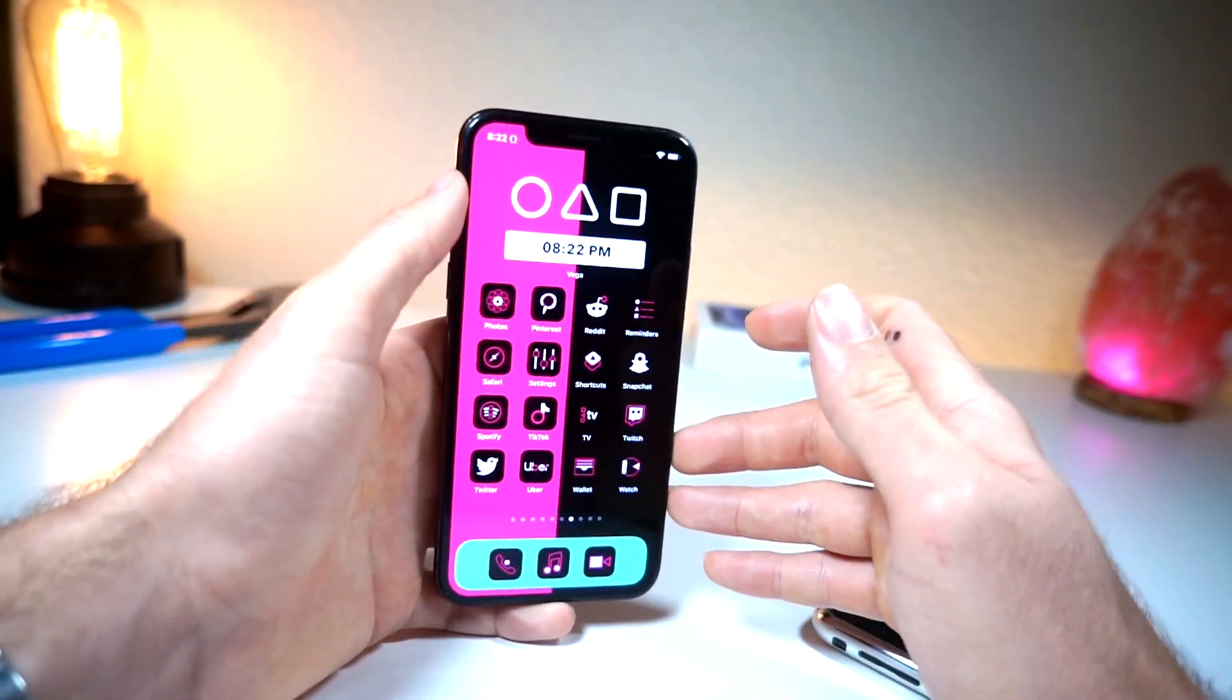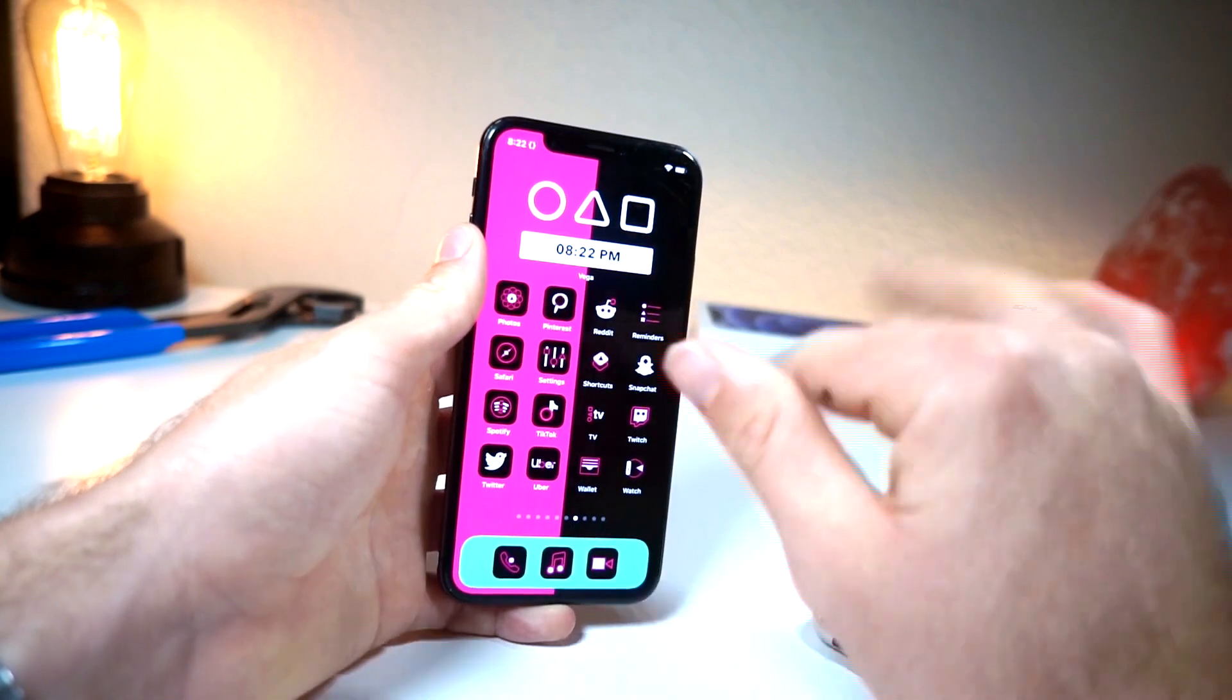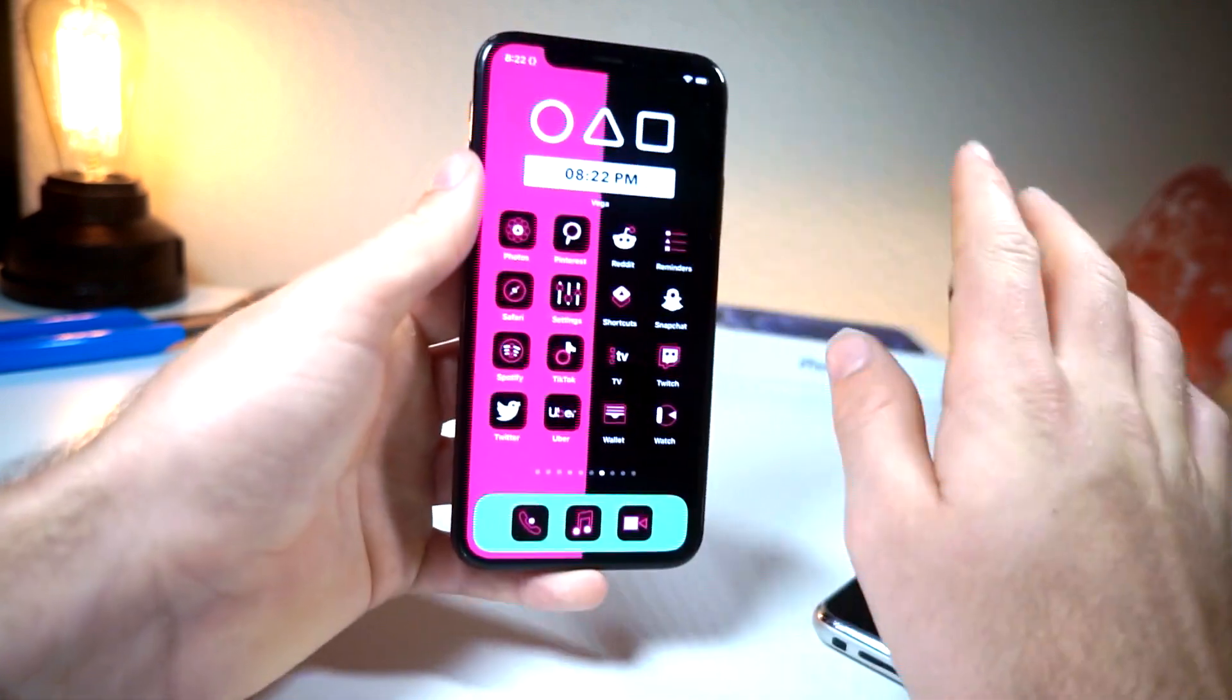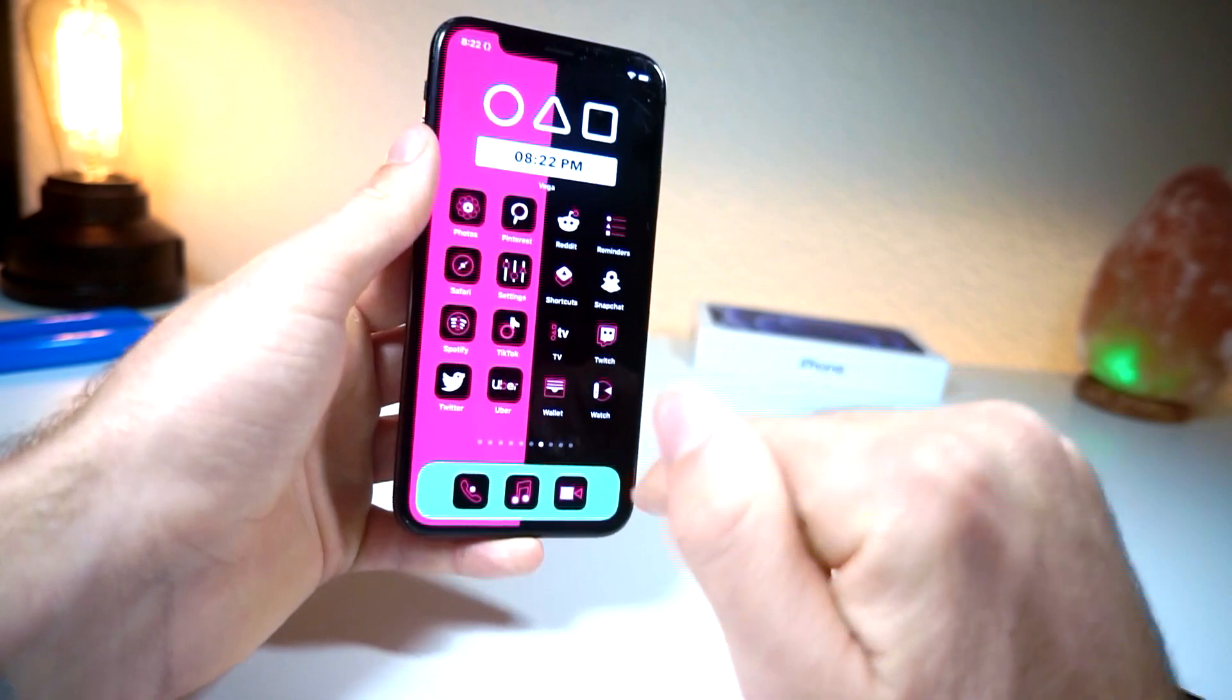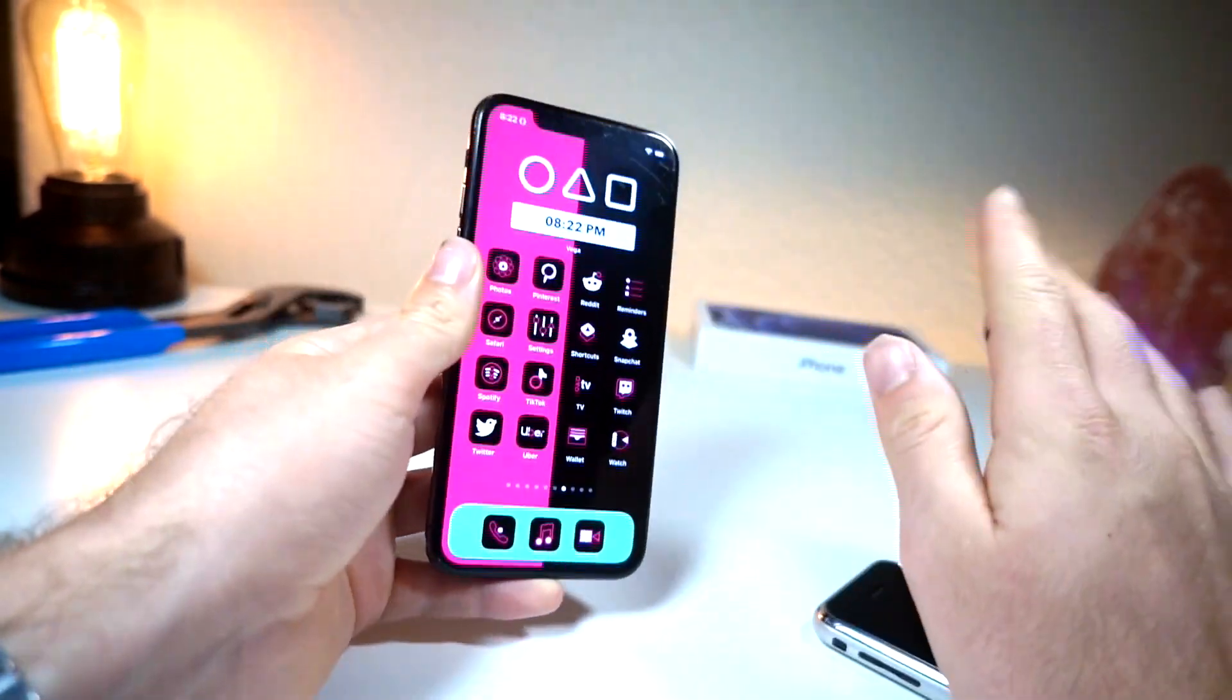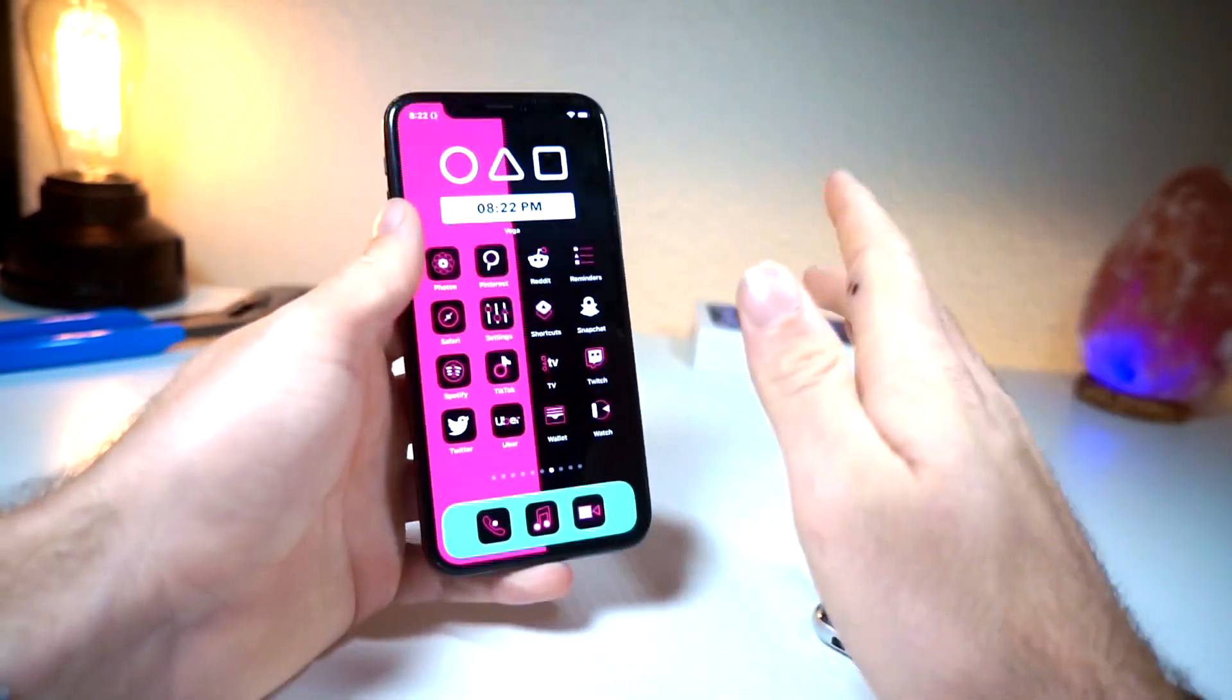Now in my next video or a couple videos I'll be showing y'all how you can get awesome widgets and themes for your iPhone as well combined with this. But in this video we're focusing on the dock, so let's get started.